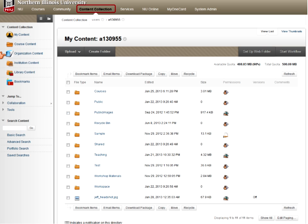The Organization Content and Institution Content are folders used by the university. If you have a departmental folder for searches or other departmental work, you'll generally find it in the Institution Content area. You'll only see content you have specified access to, which was probably granted by department chairs or supervisors. There are also library content and bookmarks links — you can add shortcuts and bookmarks to favorite places within the Content Collection.